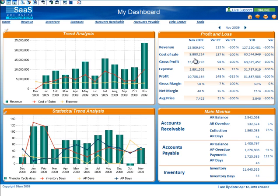You will find several tables, charts, and graphs on a dashboard. Each one of these tables, charts, and graphs is considered a component.